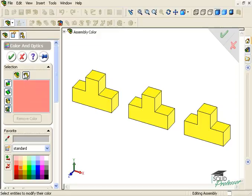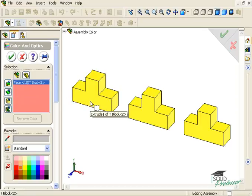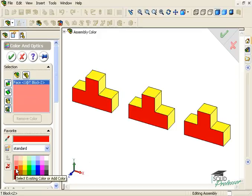Remember the filters we used earlier to select specific areas of a part such as face, feature, body, or surface? Well, they're right here. So, I can select a face of a part and change the color.